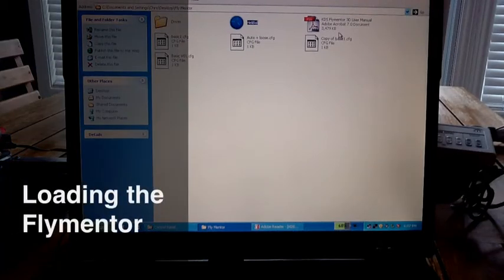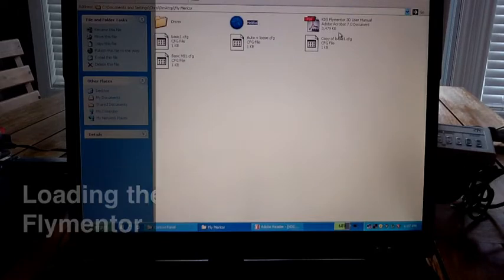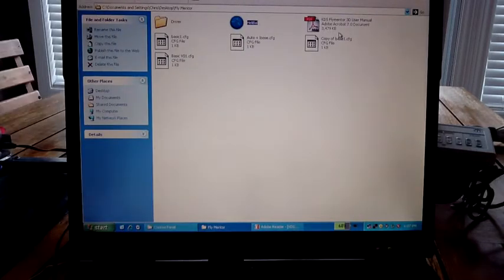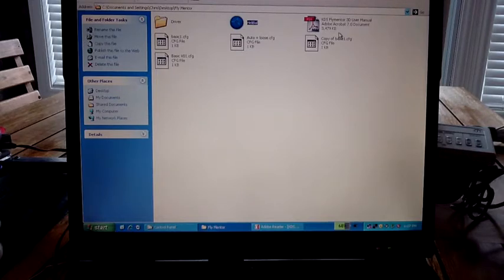What I'm going to show you today is how to actually load the configuration file into your FlyMentor. By now you've installed the FlyMentor, you've connected it up correctly, and you've installed the software on your PC with the driver.